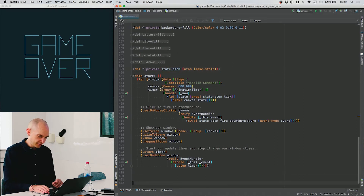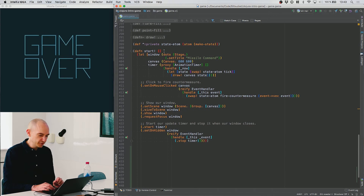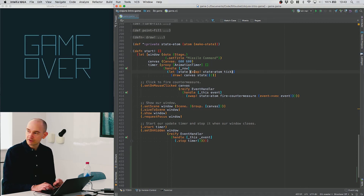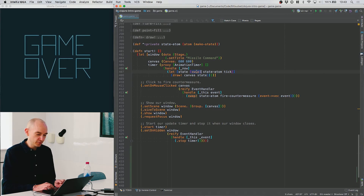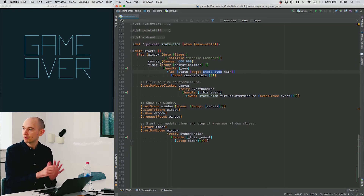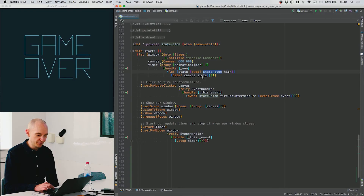Looking at the code: when we start, we create a window, configure it, create a canvas, and create the timer to run at 60 frames per second. Every time the timer runs we call swap on the state atom, which runs the tick function on the contents of the atom and swaps in the result. Then we take the new state and draw it onto the canvas using the draw function — this happens every frame.